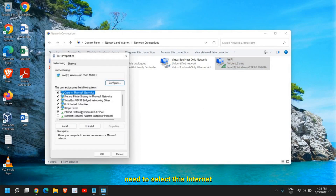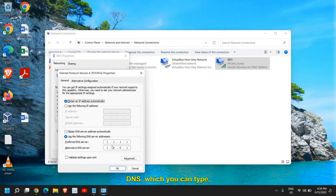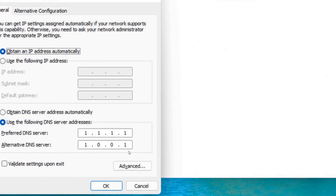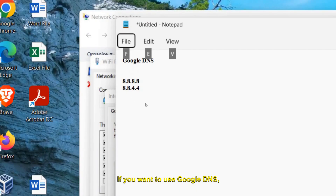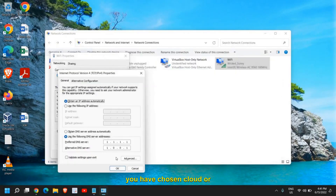In Properties, select Internet Protocol Version 4 to set the DNS. Choose 'Use the following DNS server addresses'. For Cloudflare DNS, the preferred DNS is 1.1.1.1 and the alternate is 1.0.0.1. For Google DNS, use 8.8.8.8 as preferred and 8.8.4.4 as alternate. Once you've chosen, click OK and restart your computer.